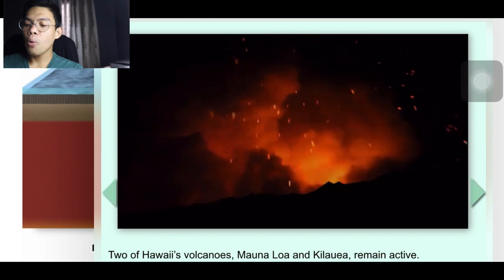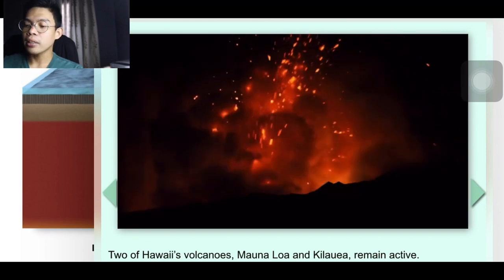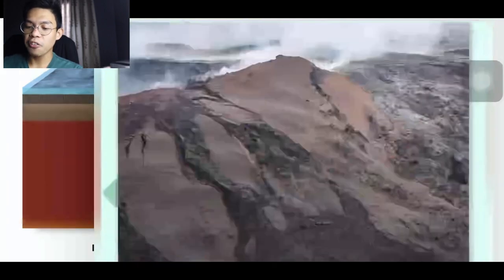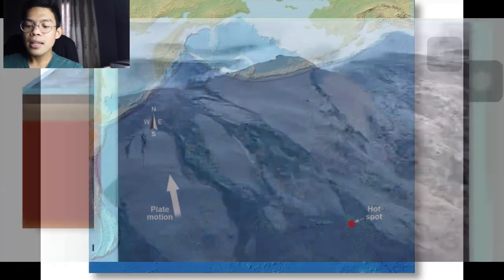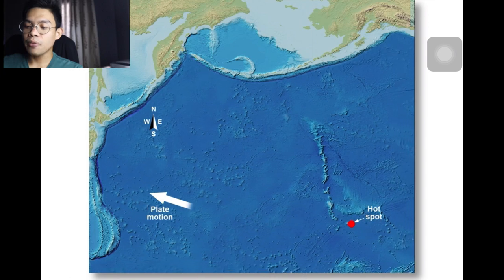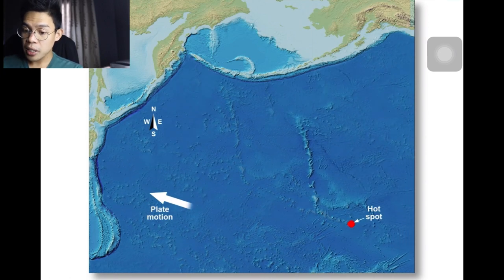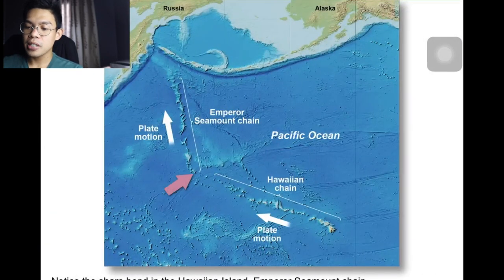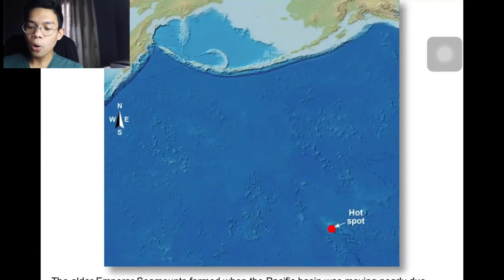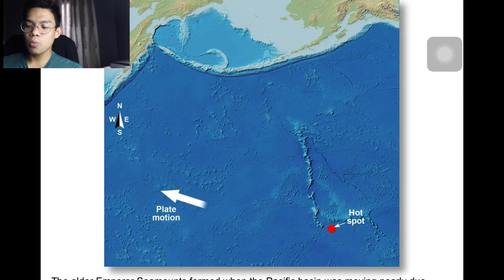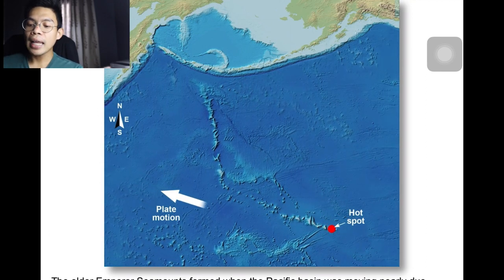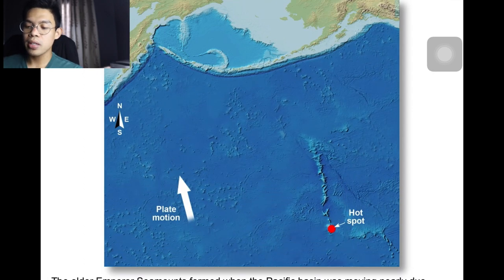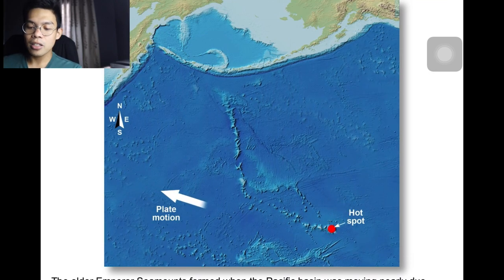Two of Hawaii's volcanoes, Mauna Loa and Kilauea, remain active. By comparison, the slopes of the younger island of Hawaii show smooth, fresh lava flows. Hot spots last a long time and may remain active for over 100 million years, so a hot spot track can help determine the direction of plate movement. The sharp bend in the Hawaiian Island–Emperor Seamount chain shows that the older Emperor Seamounts formed when the Pacific Plate was moving nearly due north, while the Hawaiian island chain formed later after plate motion shifted more to the northwest. Scientists can also use the age of volcanic structures to determine the speed of plate movement.